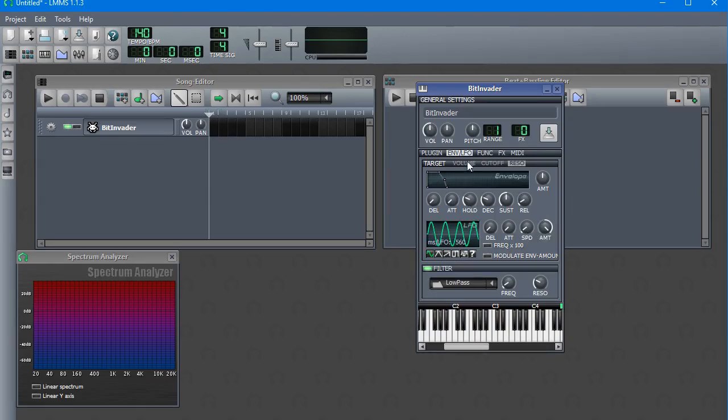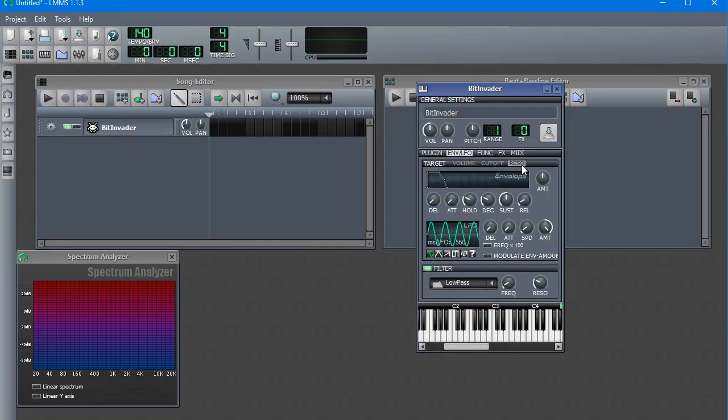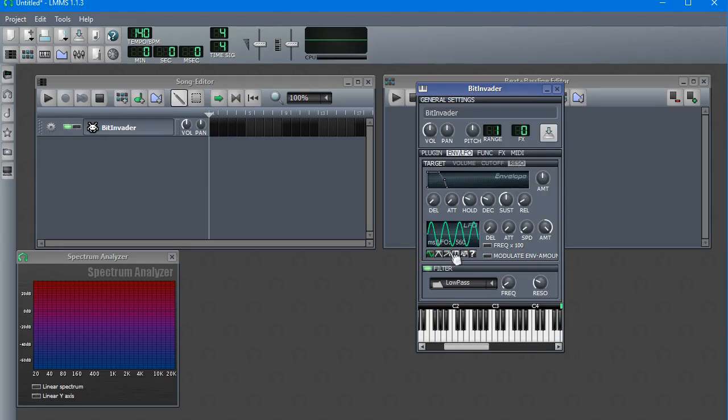And the same with where the volume LFO causes the volume to change over time. In cutoff, LFO and resonance LFO do those, and likewise you have cutoff envelope and resonance envelope.